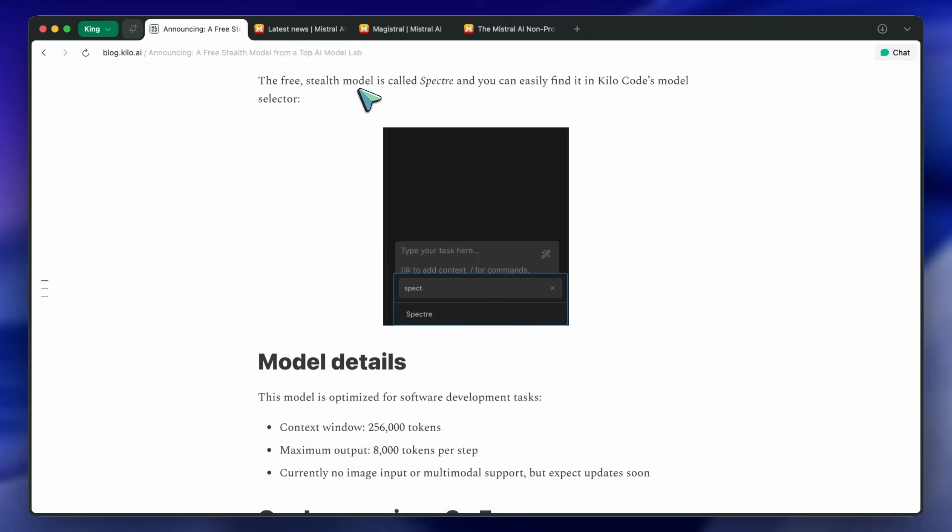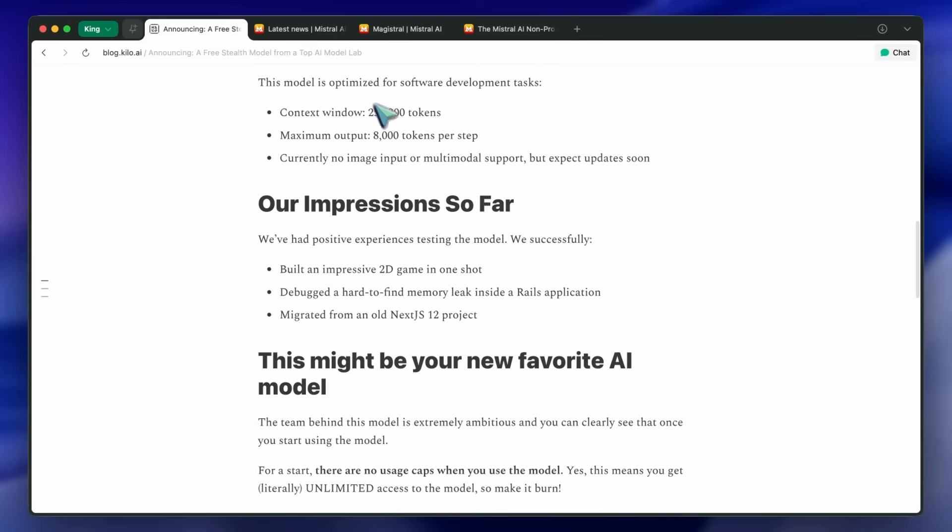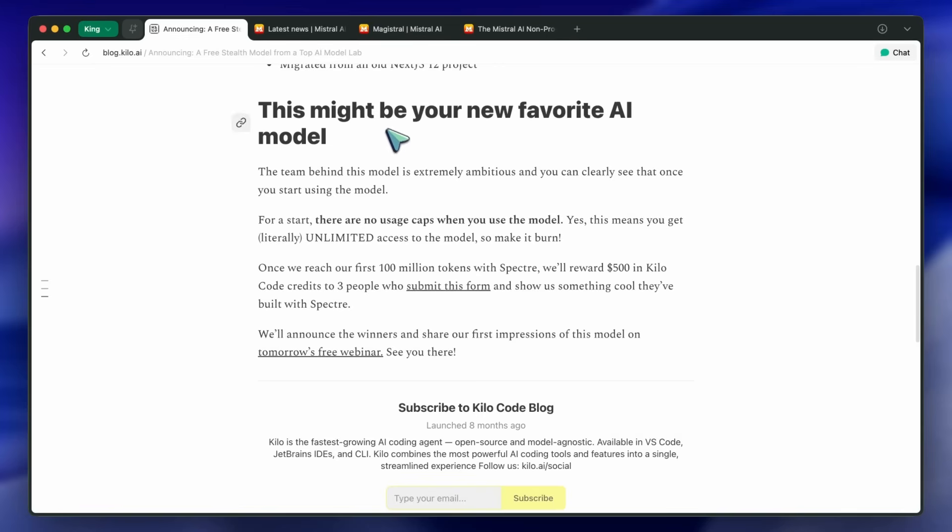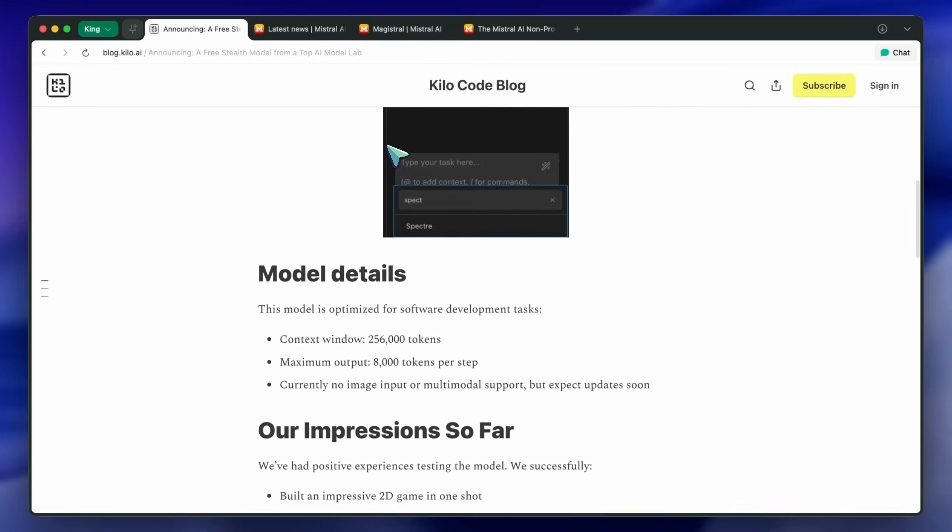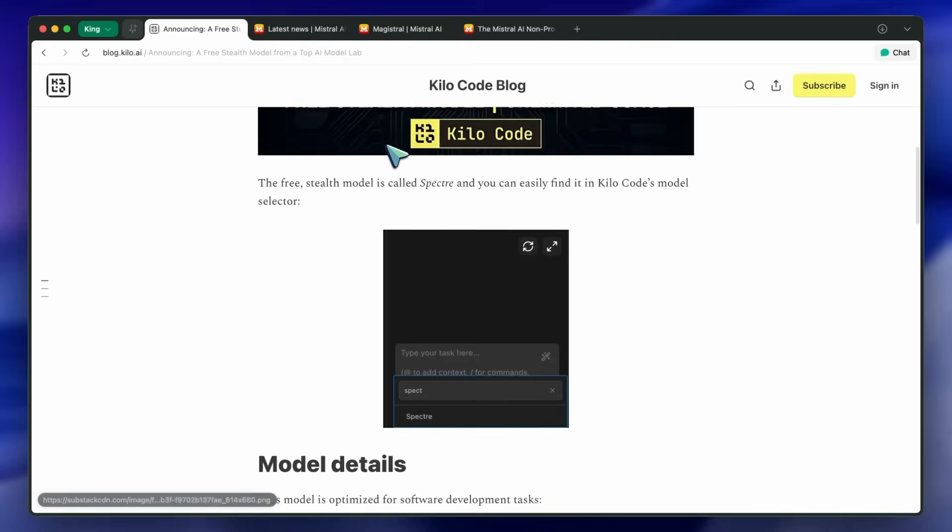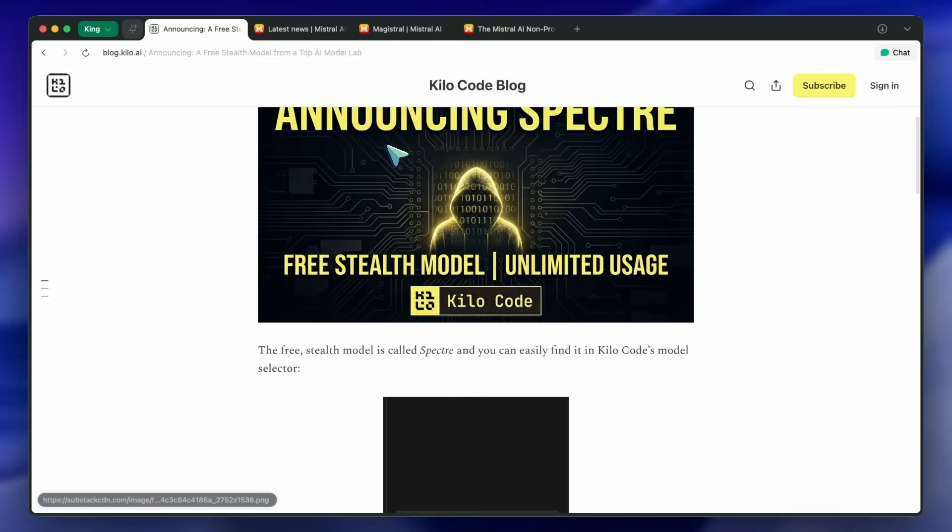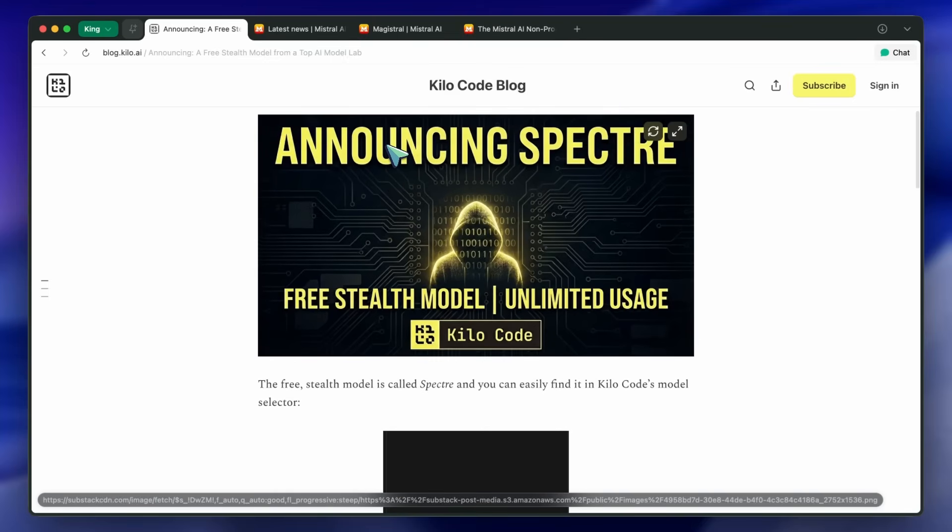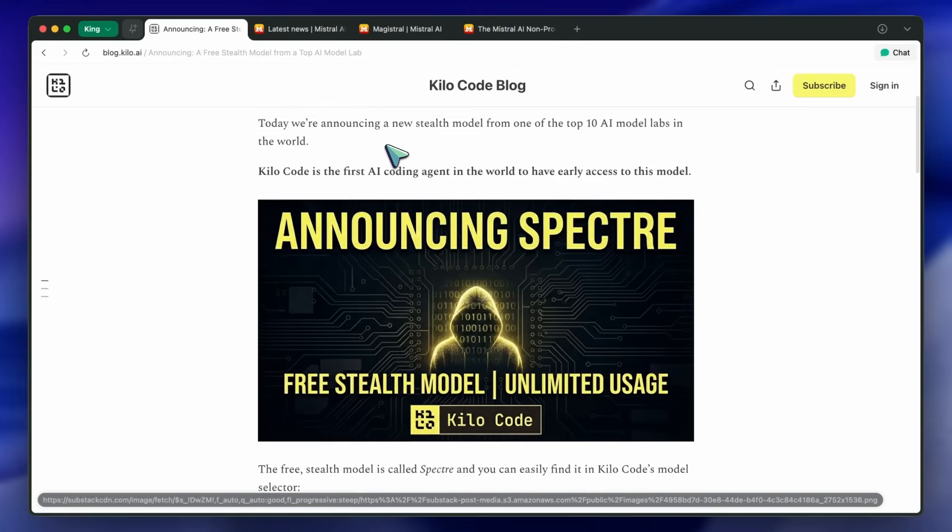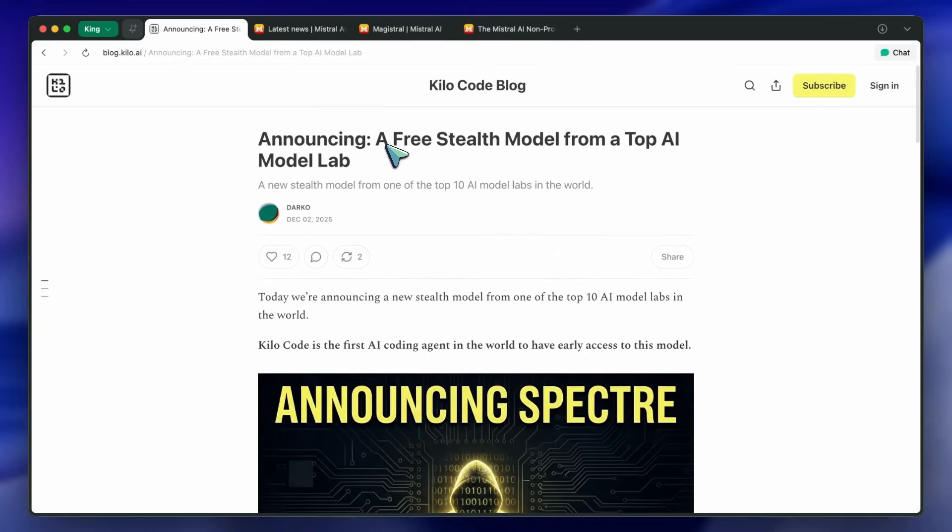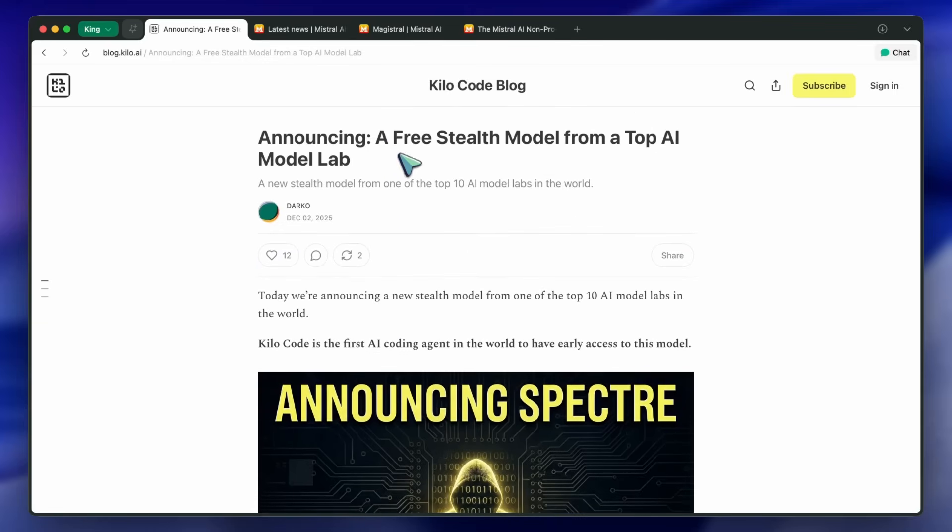I have tested it on my agentic benchmarks though, and it's comparable to GLM, which is great. It seems like a solid model. There are almost no tool call errors with this model. There are also no diff edit failures.